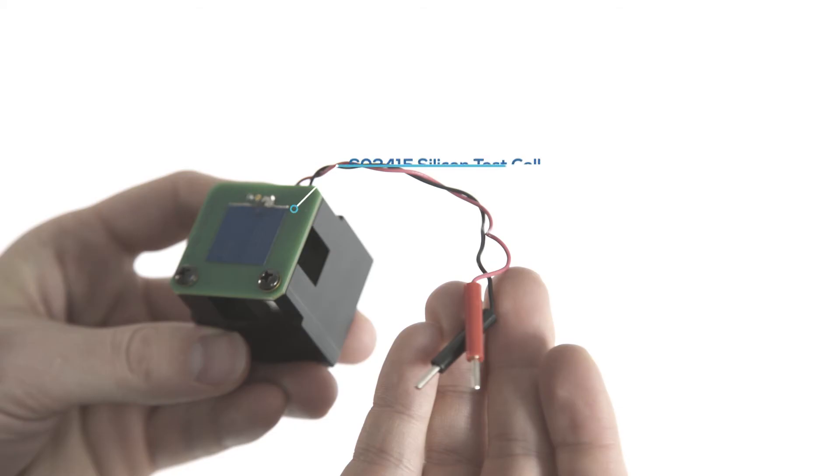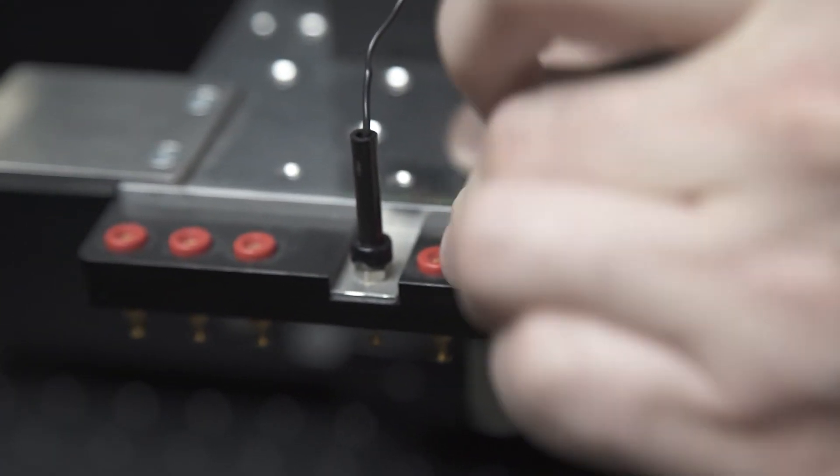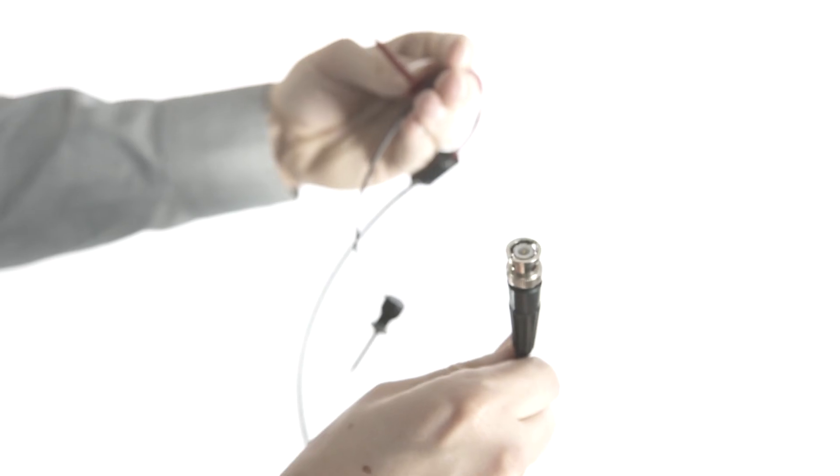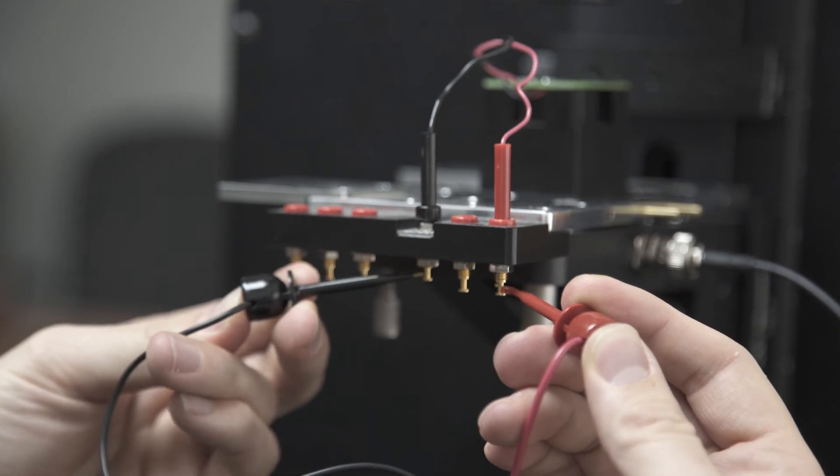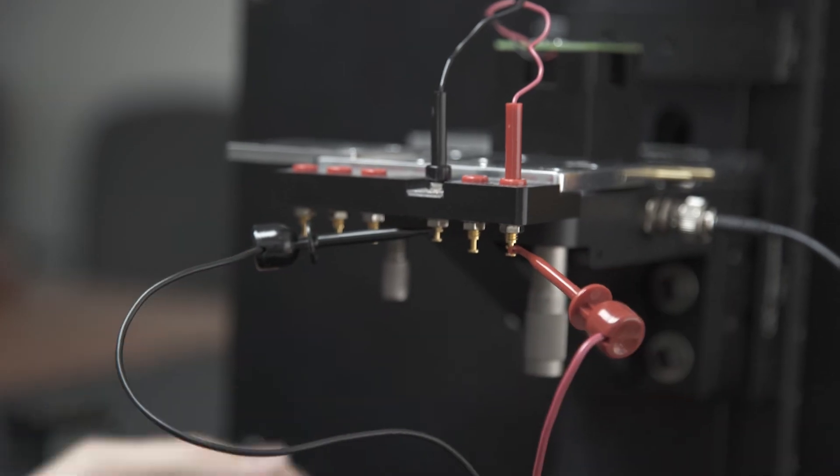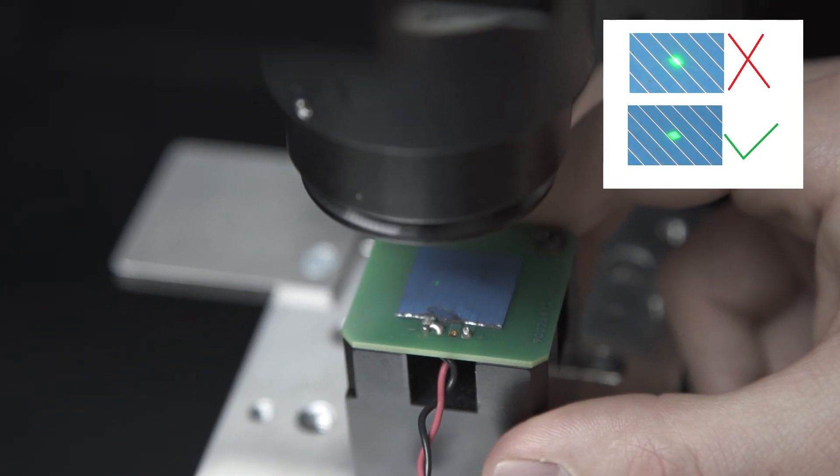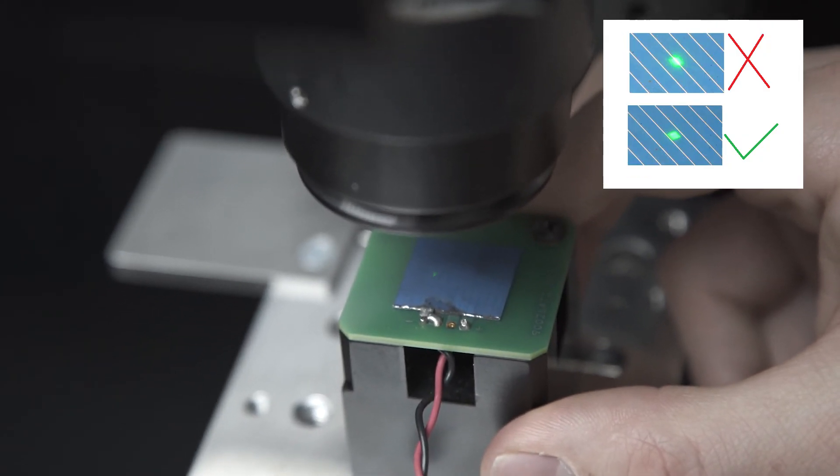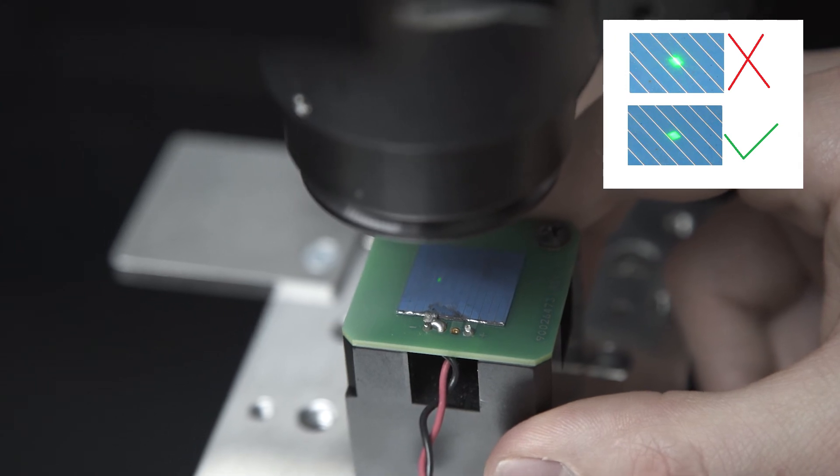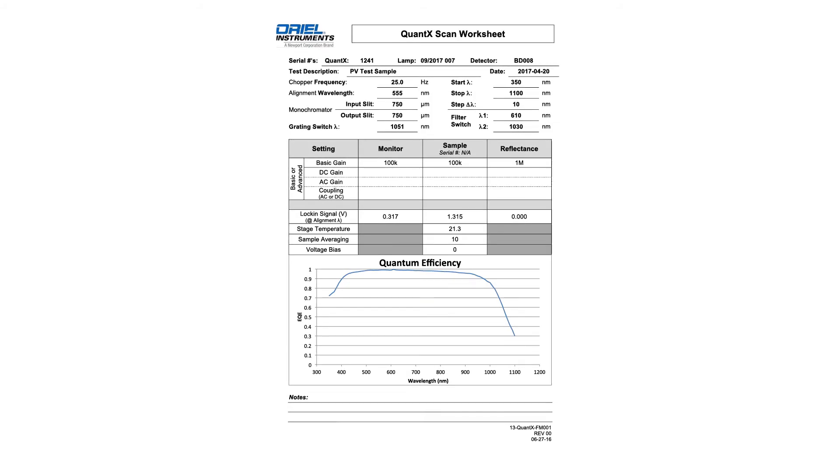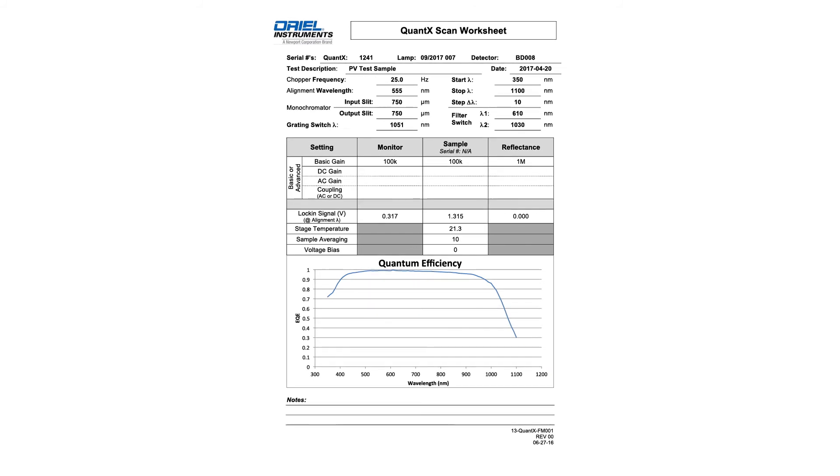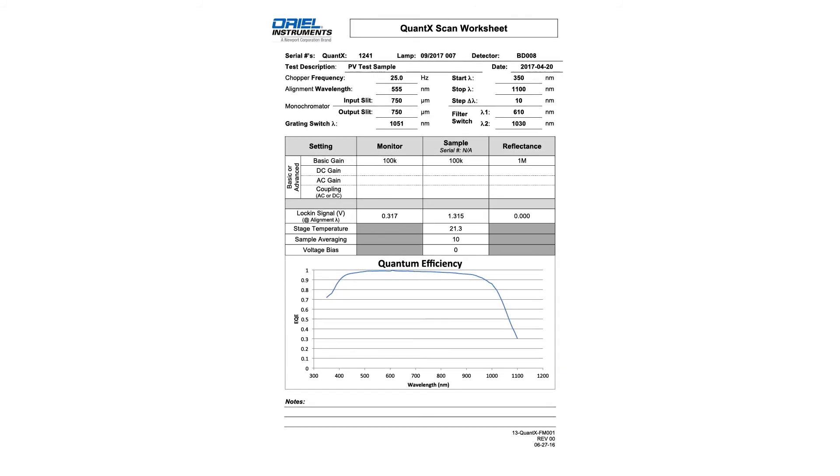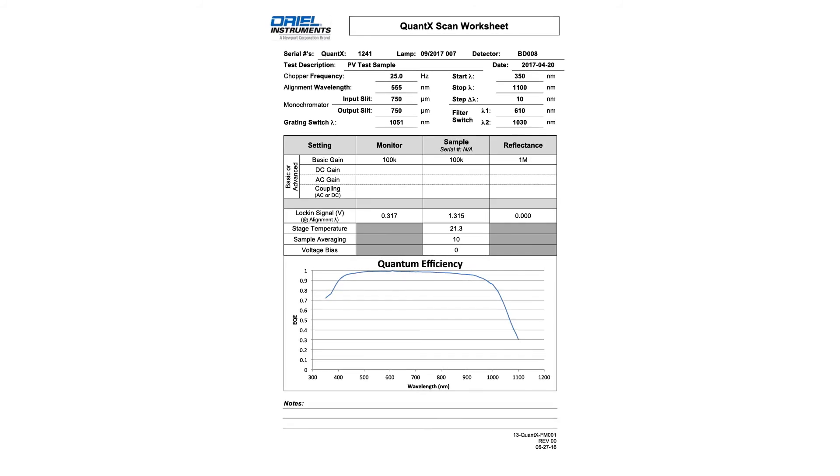This is the silicon test cell used to verify the system calibration. Connect the red and black pins into the jacks on the stage, then use the BNC to mini grabber cable to complete the circuit. Align the output beam in between the metal bus bars, avoiding direct illumination. A final test of this sample has been performed by the factory and provided on the USB drive. This can be used to compare results.